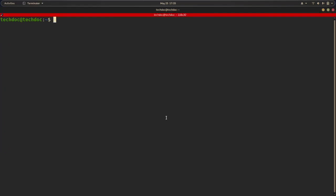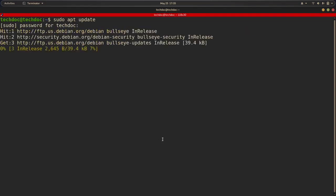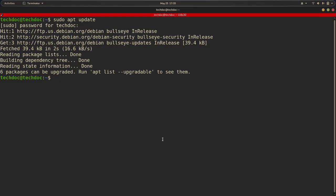And what you'll want to do is you'll first want to run sudo apt update. And what this will do is refresh the repositories.